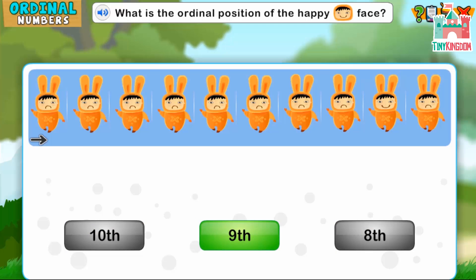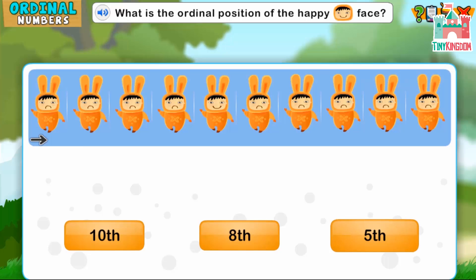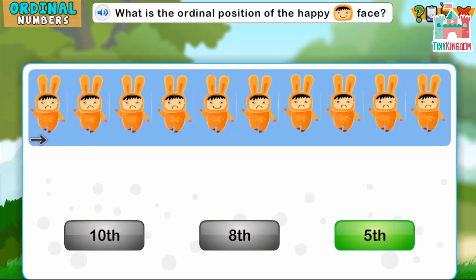Fantastic! What is the ordinal position of the happy face? Excellent!